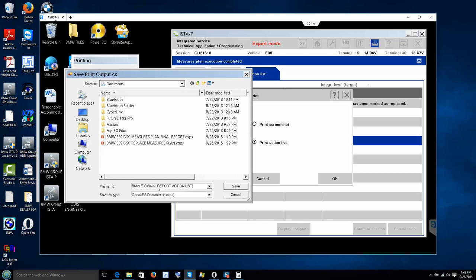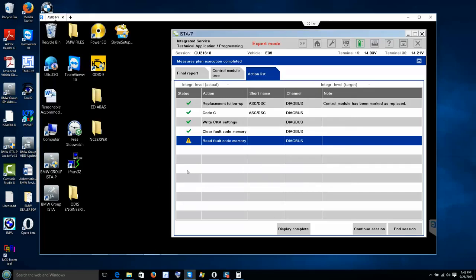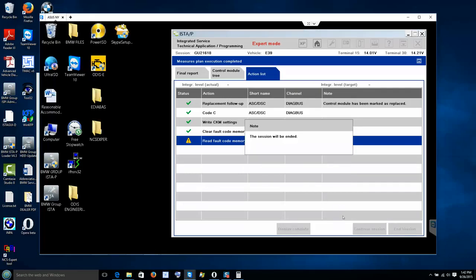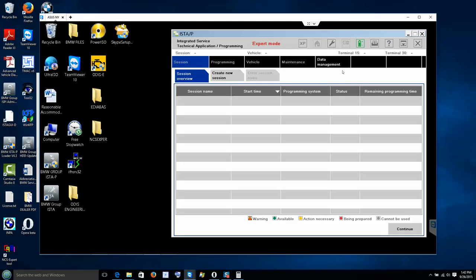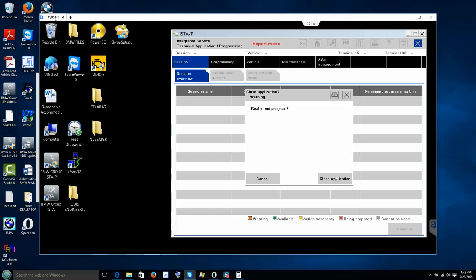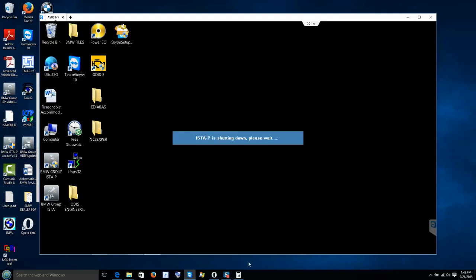We can now end the session. End the session right here. We have to repair the steering angle sensor issue. I click in that area to highlight it blue — it should disappear within a couple of seconds. That means the ICOM is now unreserved. We can close the application and shut it down.